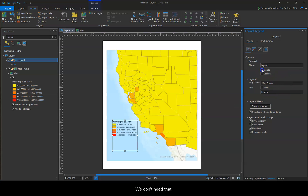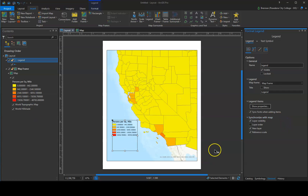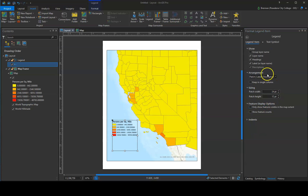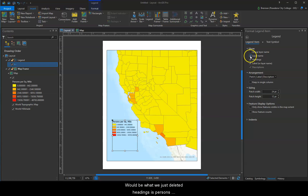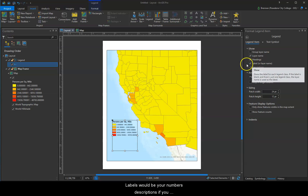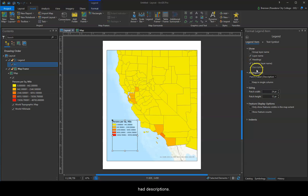It's in the legend properties as well. Properties will let you remove or add items. Layer name is what we just deleted. Headings is 'Persons Per Square Mile.' Labels would be your numbers. Descriptions, if you had descriptions.